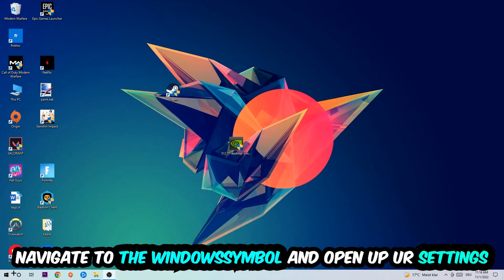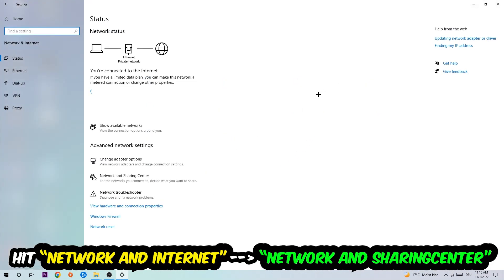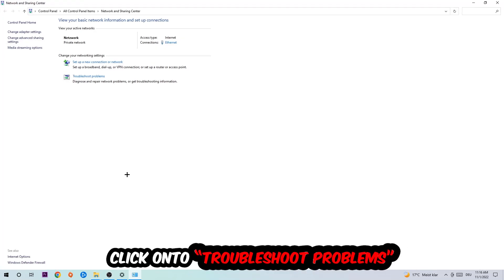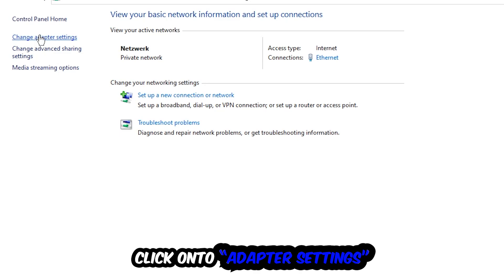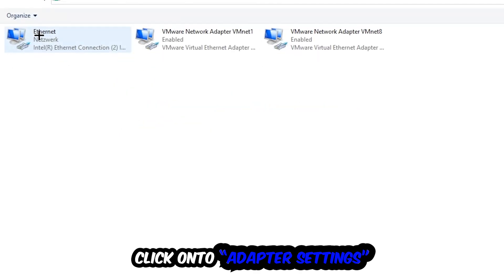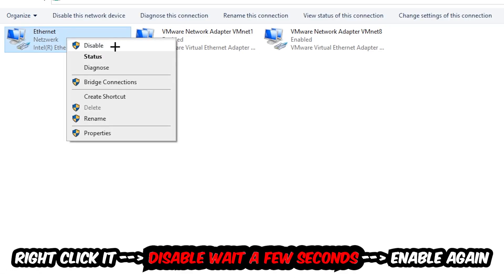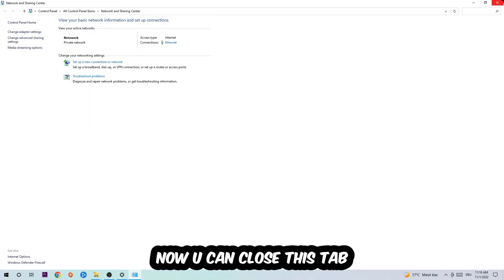Navigate to the bottom left corner, click the Windows symbol, open up your Settings, hit Network and Internet, and click into Network and Sharing Center. Click on the tab called Troubleshoot Problems so Windows can detect and find any kind of issue you currently have. Afterwards, hit Change Adapter Settings in the top left corner. Find the connection that says Internet or Ethernet — whichever you're currently using — right-click it, disable it, wait a few seconds, then enable it again.